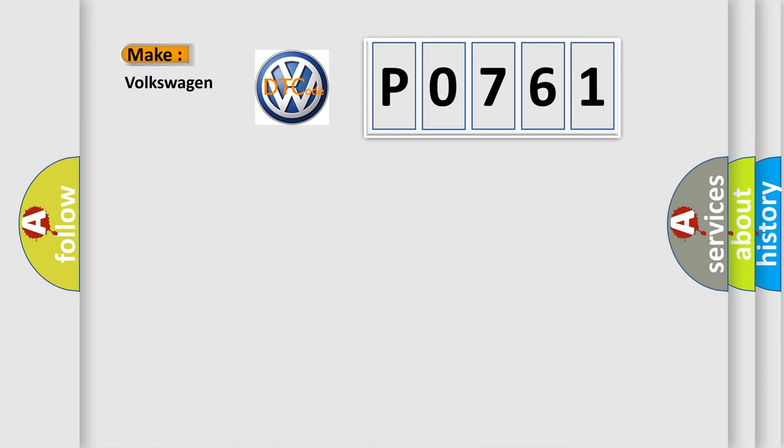So, what does the diagnostic trouble code P0761 interpret specifically for Volkswagen car manufacturers?